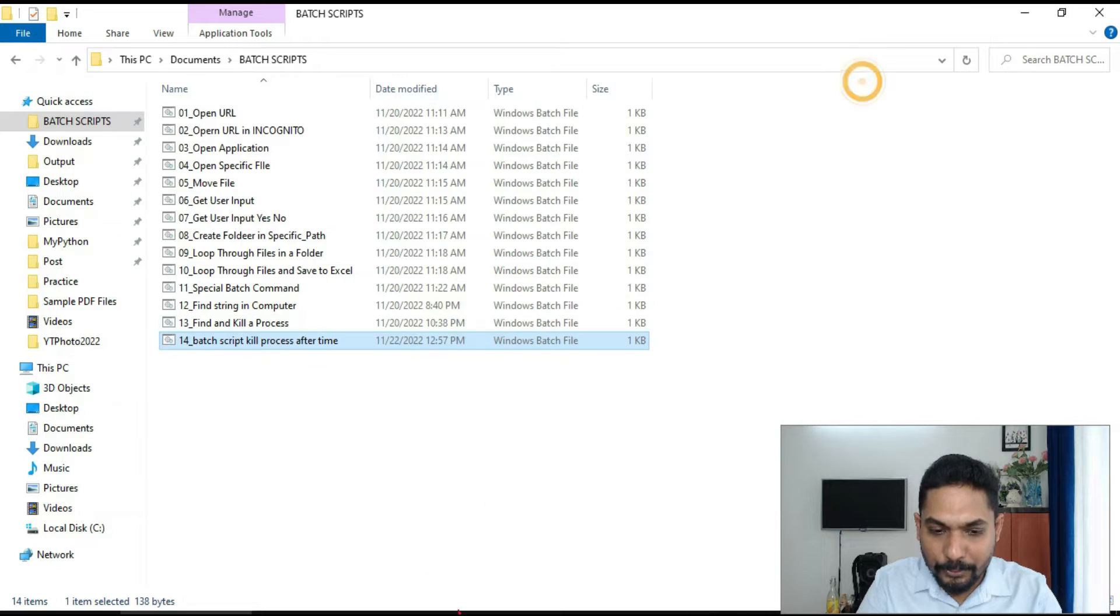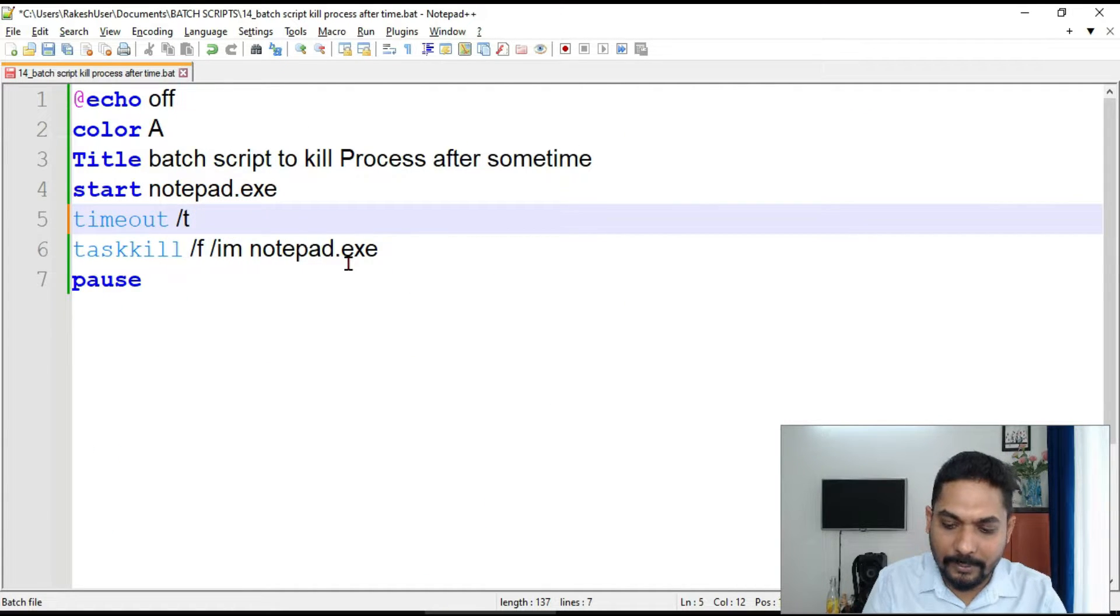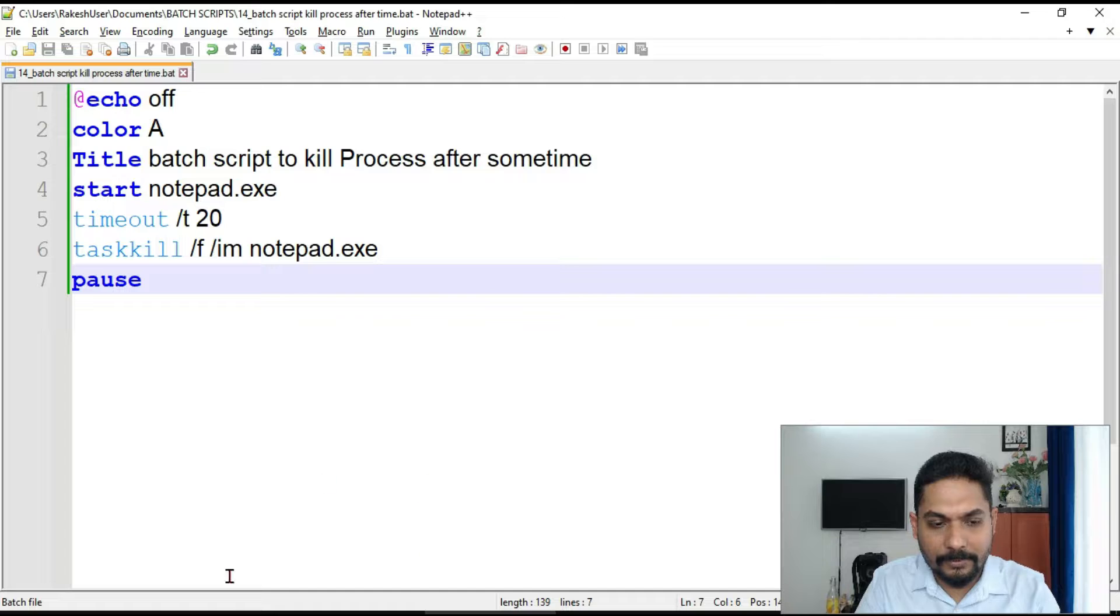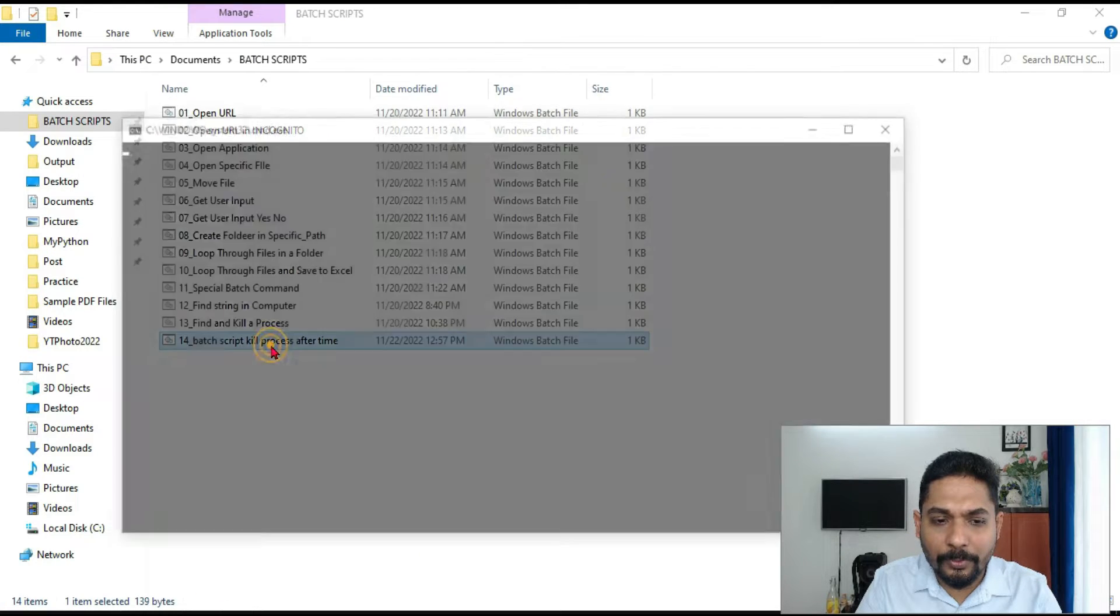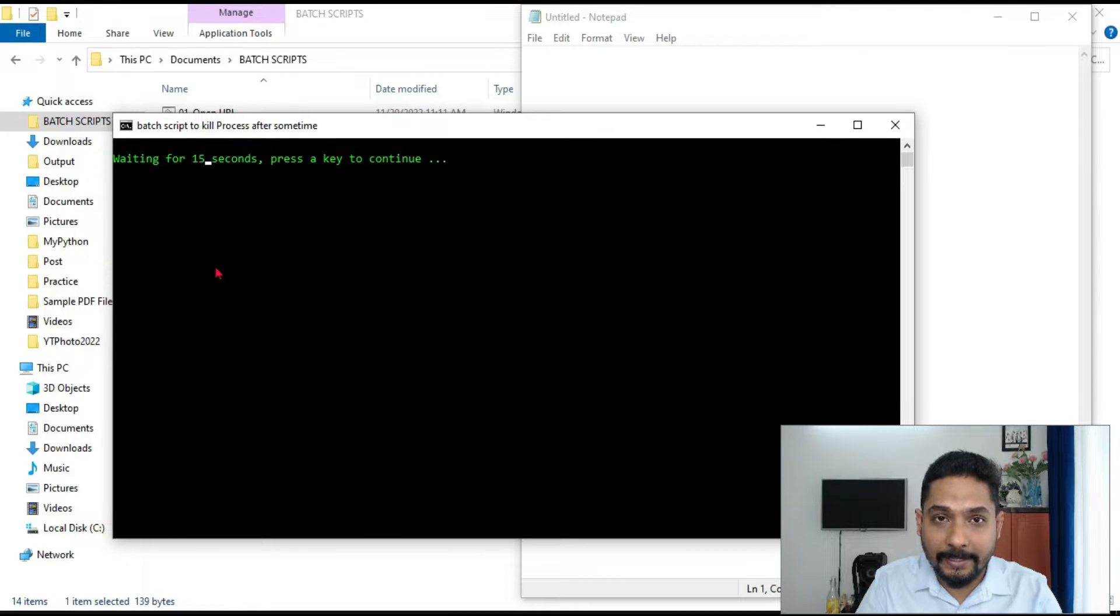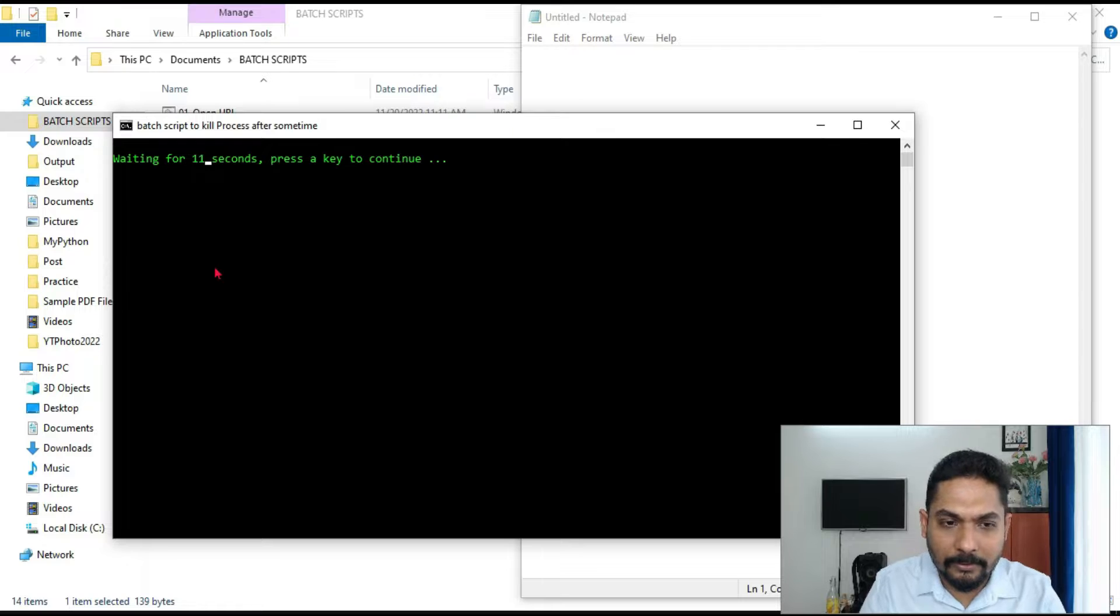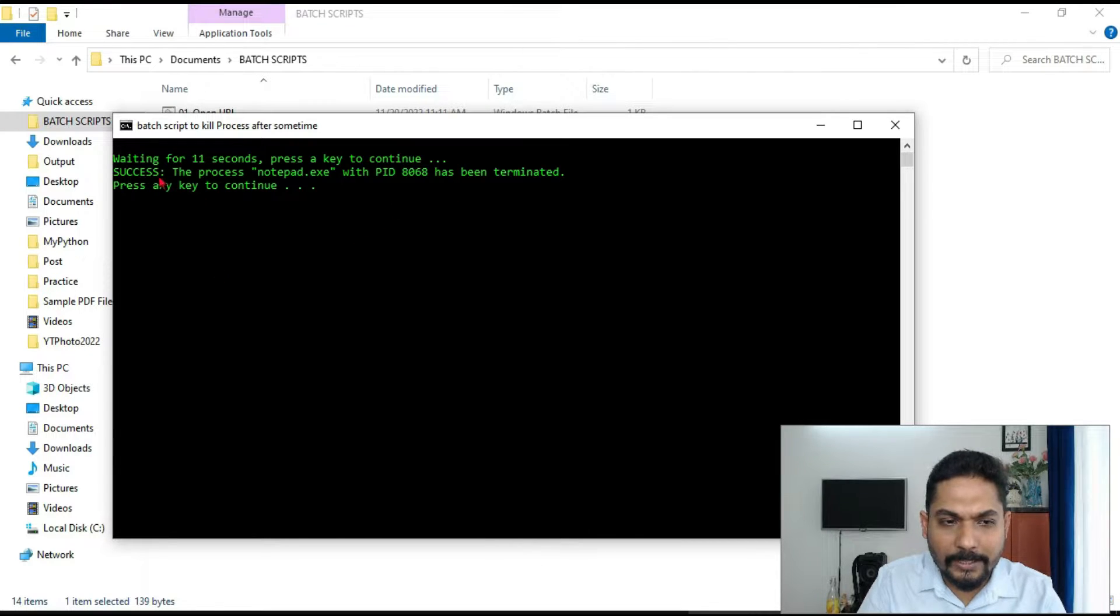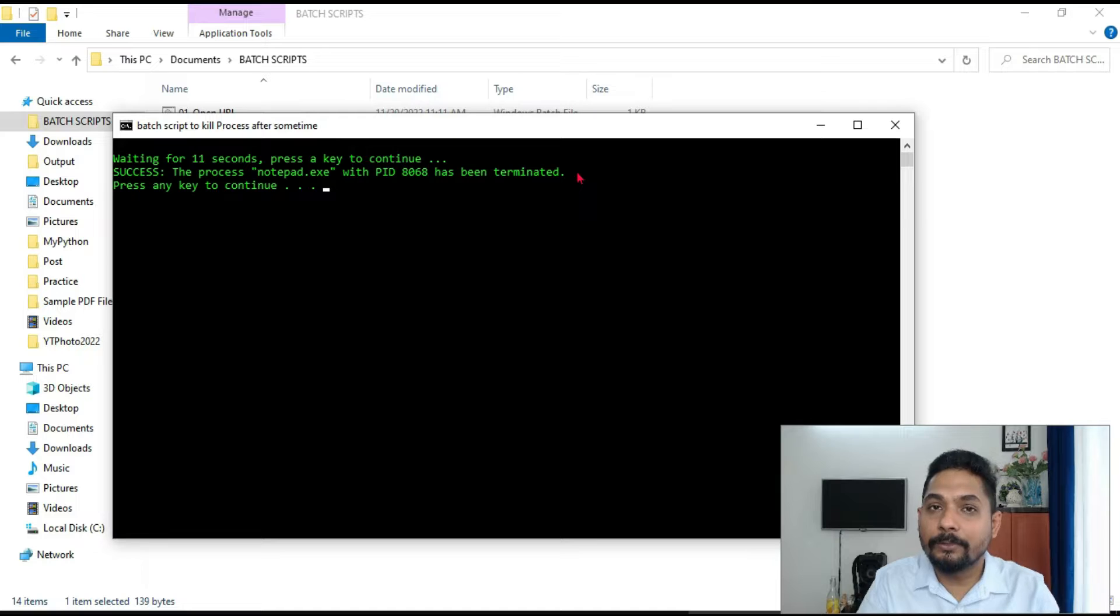For example, let me show you with a bigger time. Let us put some 20 seconds of time. Save it and I'm going to run this. Now you can see the notepad has opened. I will come to the command prompt. It is only 16 seconds. I am going to hit on enter on this command prompt. I am on the command prompt, hit on enter. So what is happening? The process notepad has been terminated.